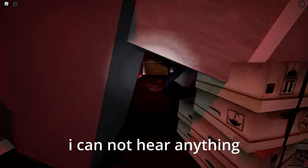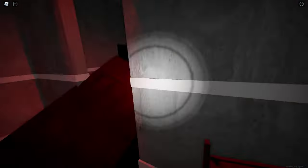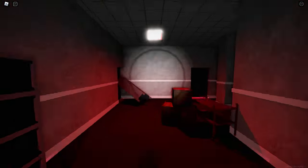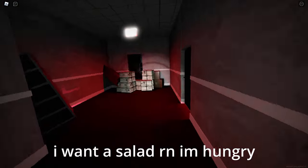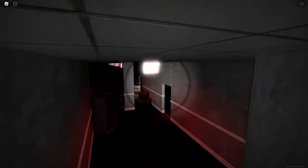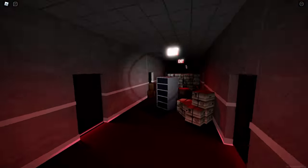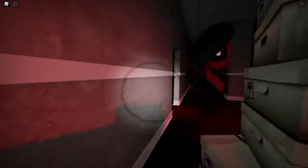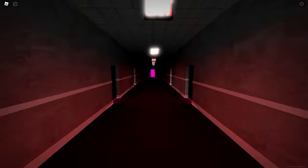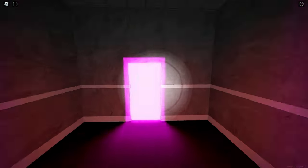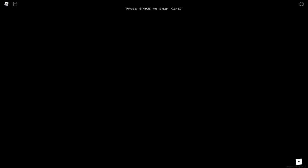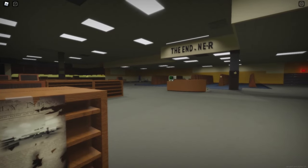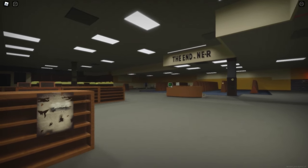I cannot hear anything. Yo, I want a salad right now. I'm hungry. Hurry up, go fast. Just that easy. It's so free, man.